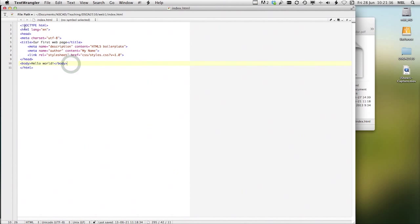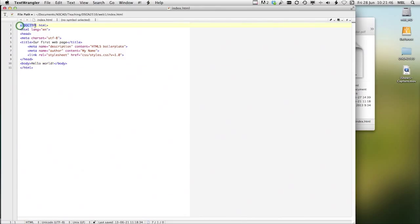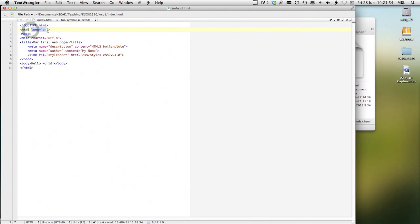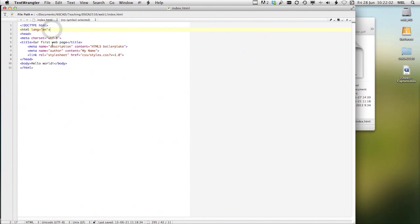Now, one of the things that is different about a text editor from Microsoft Word is that you have a thing called syntax coloring. And you can see that our commands, our standard commands are in blue.